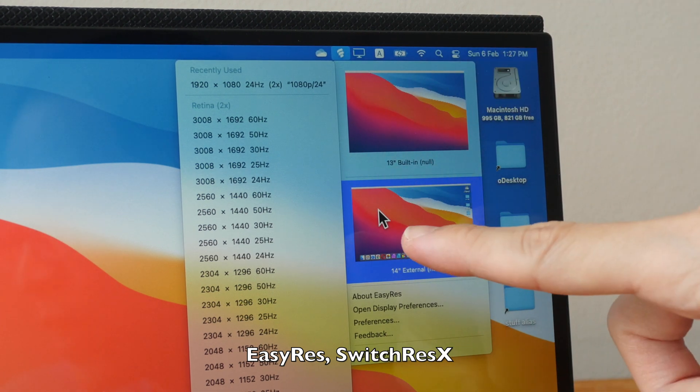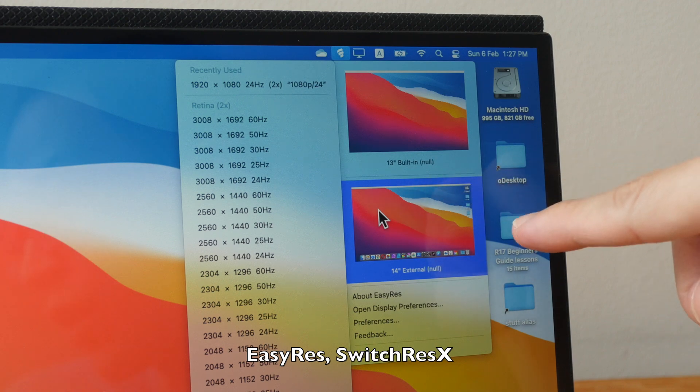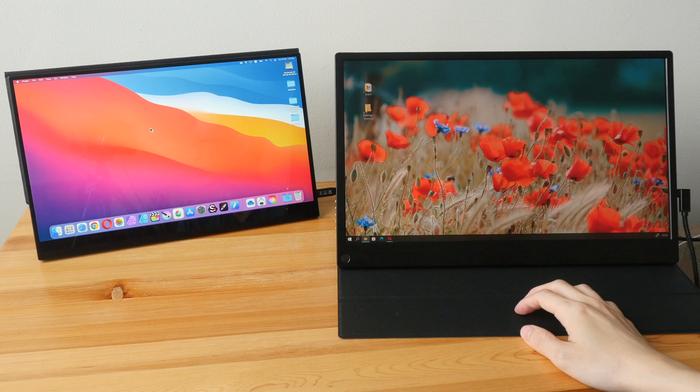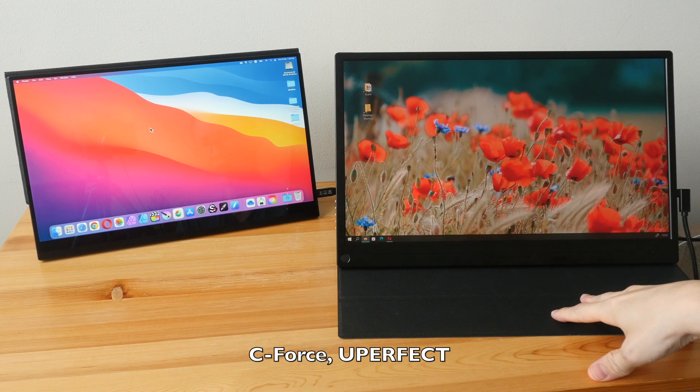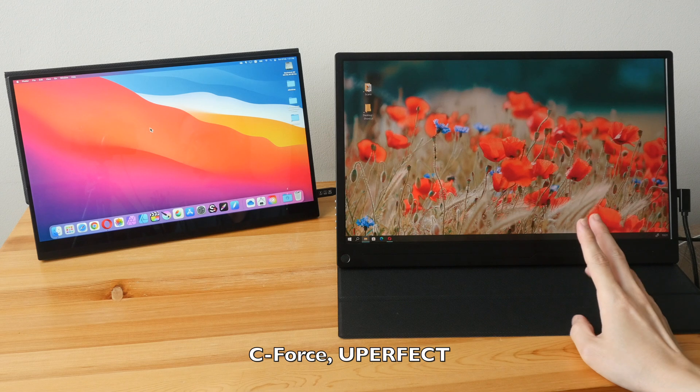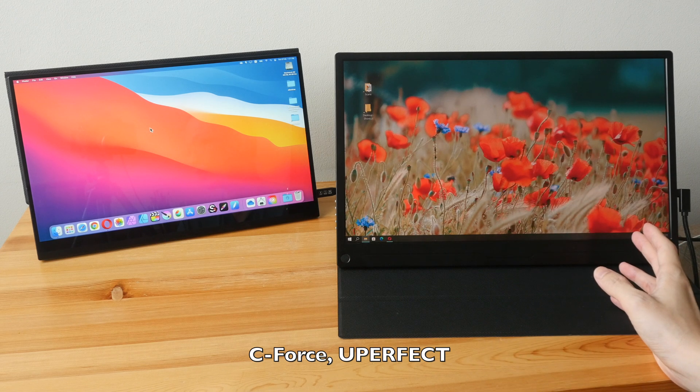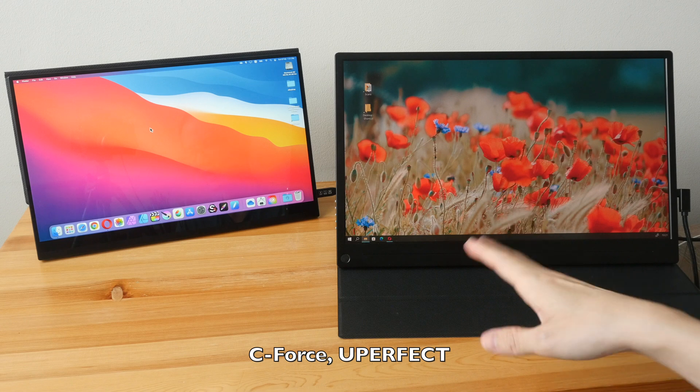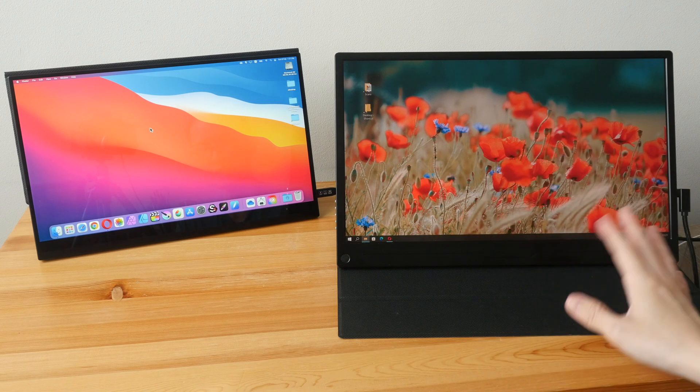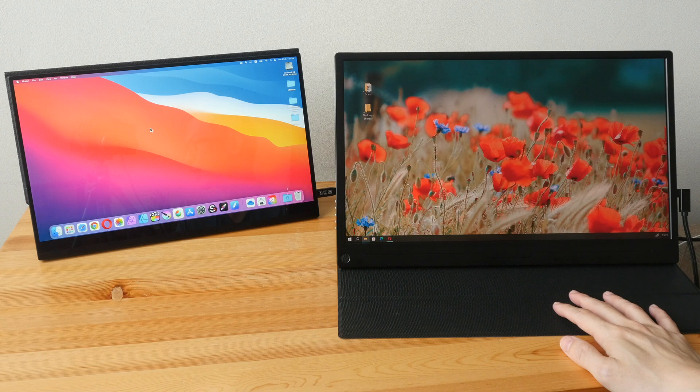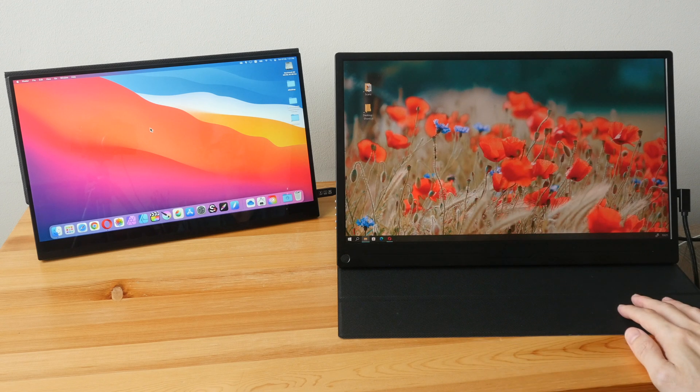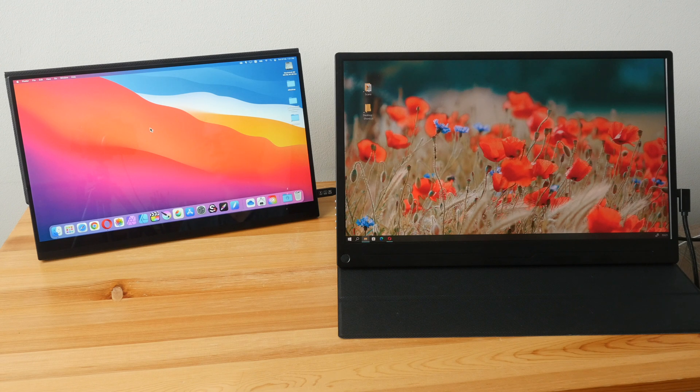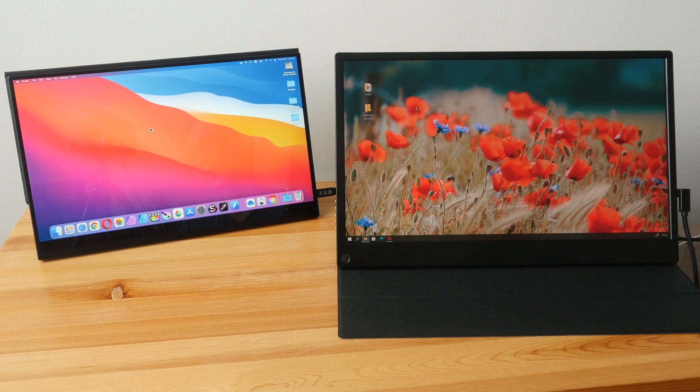If you need recommendations I recommend you check out the portable monitors from C-Force and UPERFECT because these two companies make a huge variety of portable monitors with different sizes, color support, features, and resolution. And I've tested some of them myself and they work quite well. And lastly, if you have intention to buy any portable monitors do consider using the affiliate links that I have for you in the video description below. All right, thanks for watching, I hope this video is useful, see you again, bye.